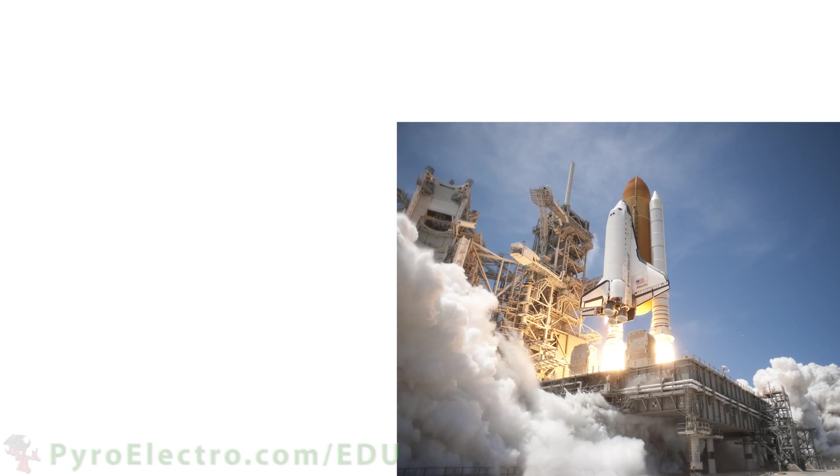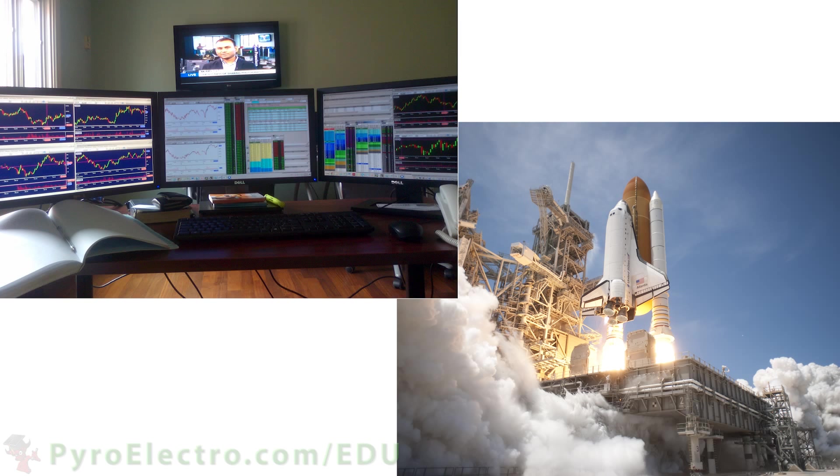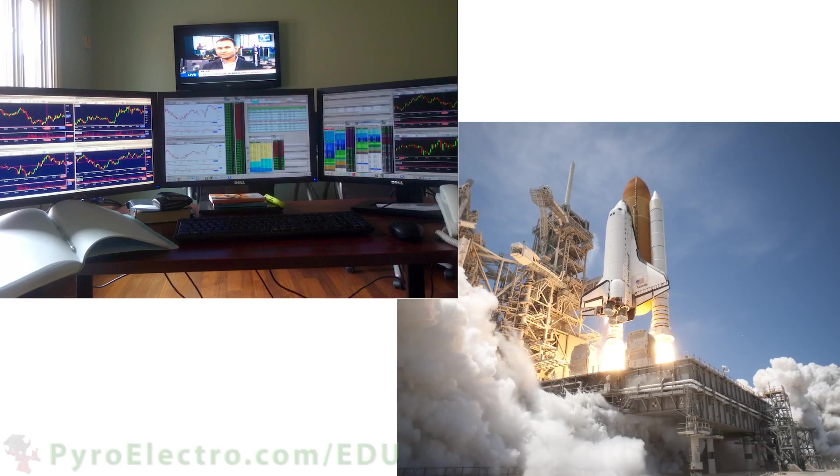To go even further, things like the space shuttle and even the day trading machines on Wall Street rely on exact micro and nanosecond timing to control automated tasks that can save lives or make people very rich.